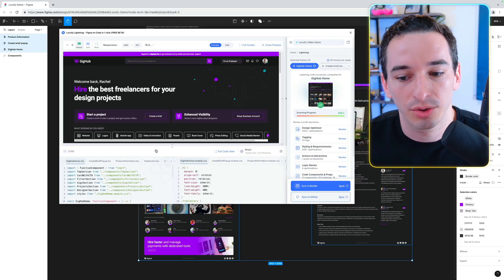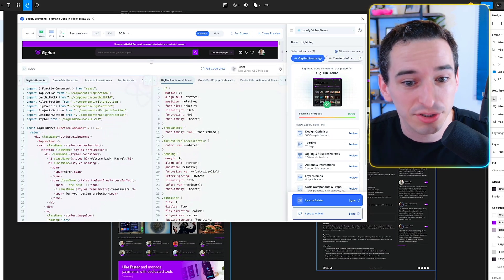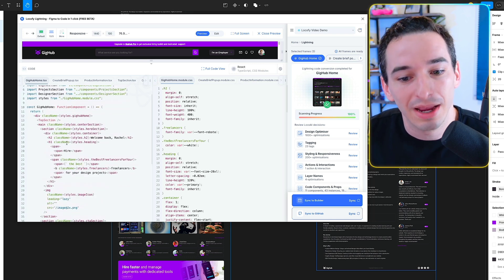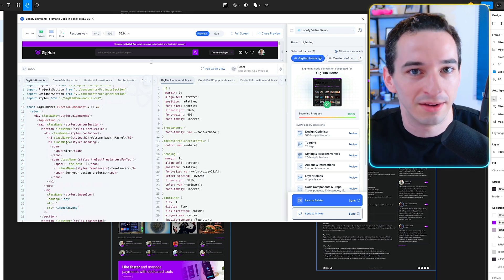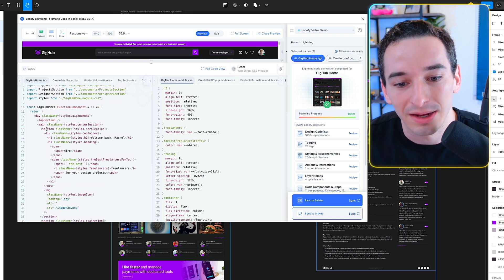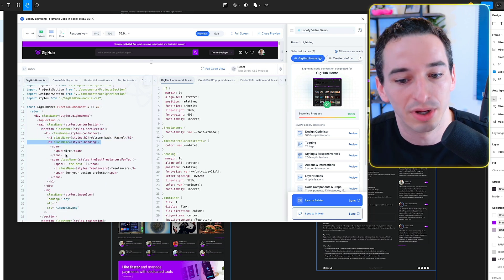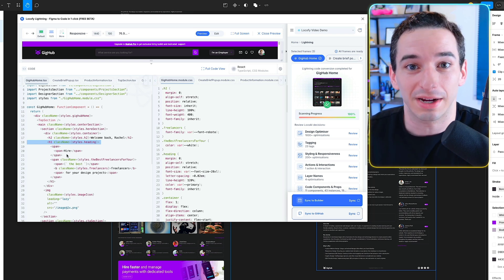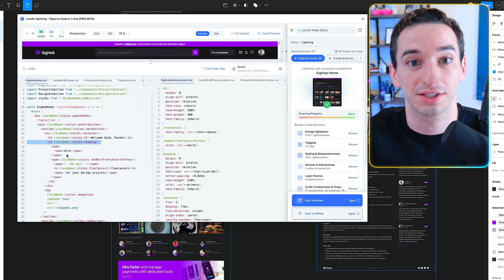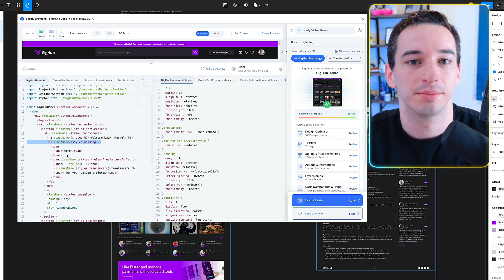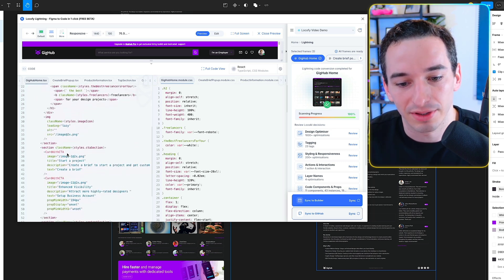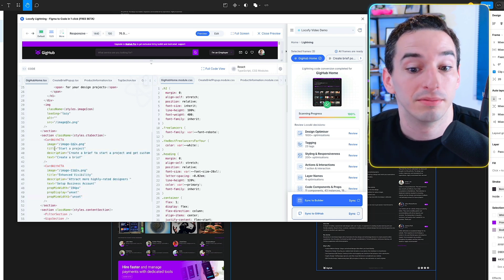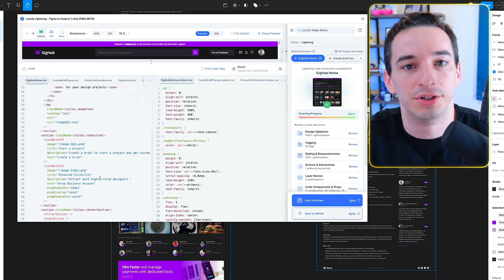That took a minute or two, and now we have our preview as well as our code. It generated a bunch of different components broken down clearly, and I like that it uses proper semantic tags — not just a bunch of divs. We have things like main, section, and correct heading tags like H1s and H2s. It also recognizes reusable elements and understands how to take small differences between them and turn them into props. For example, we have a card with CTA appearing multiple times, but with different images and titles as different props.